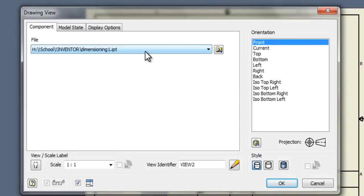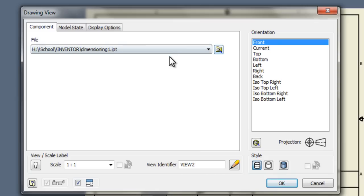Make sure yours says dimensioning1.ipt. We want to start with the front view, so front is highlighted. If this looks good, click OK.